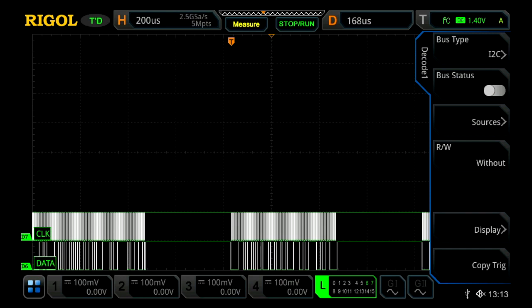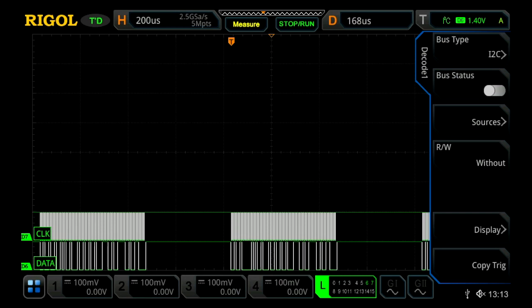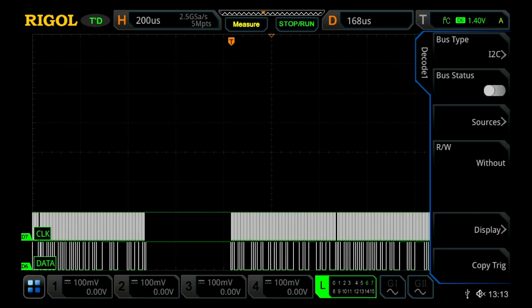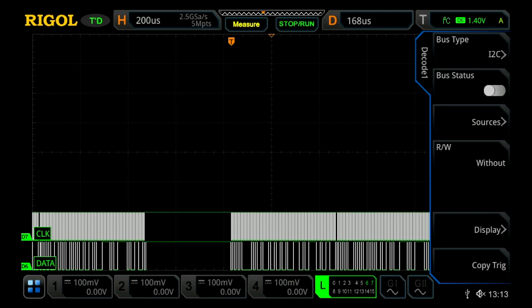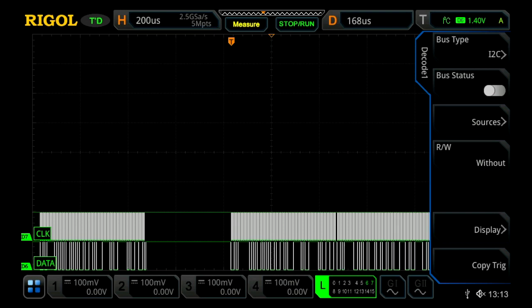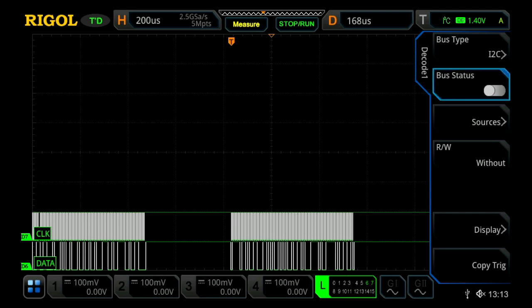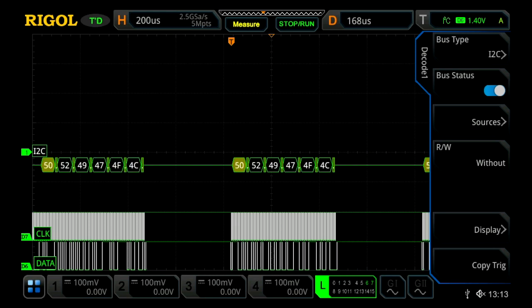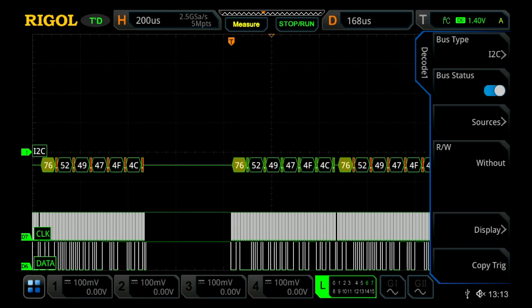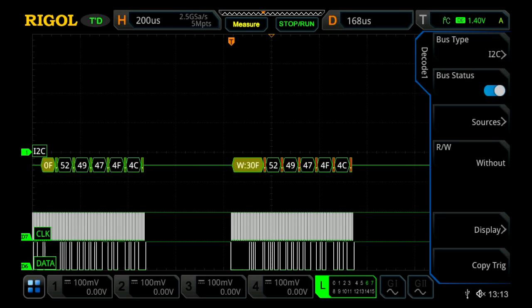So I will now just copy the trigger over, and this will set up that D7 is clock and D6 is data to associate with these two lower signals. Now once I've done that, I can turn the bus on, and we'll now see it start to display a decoded signal.